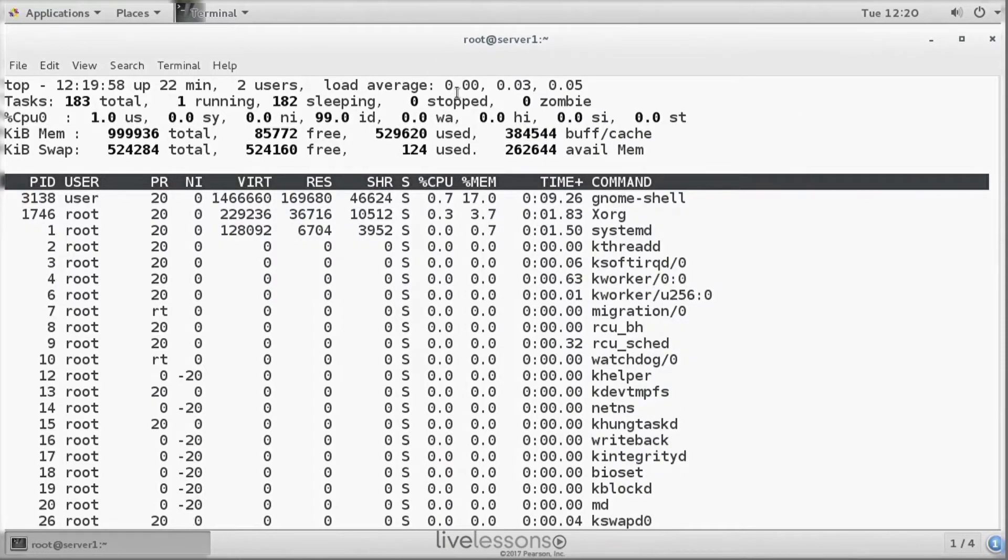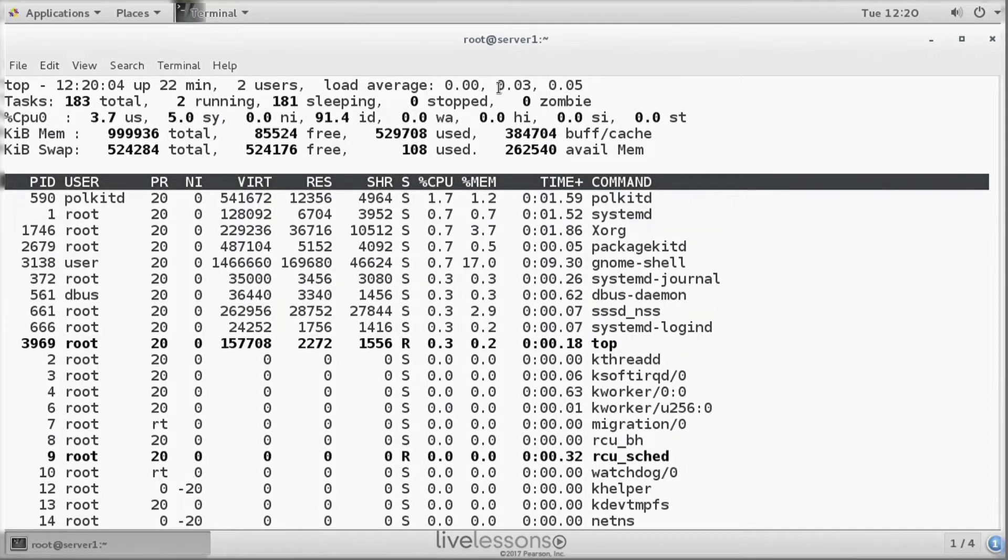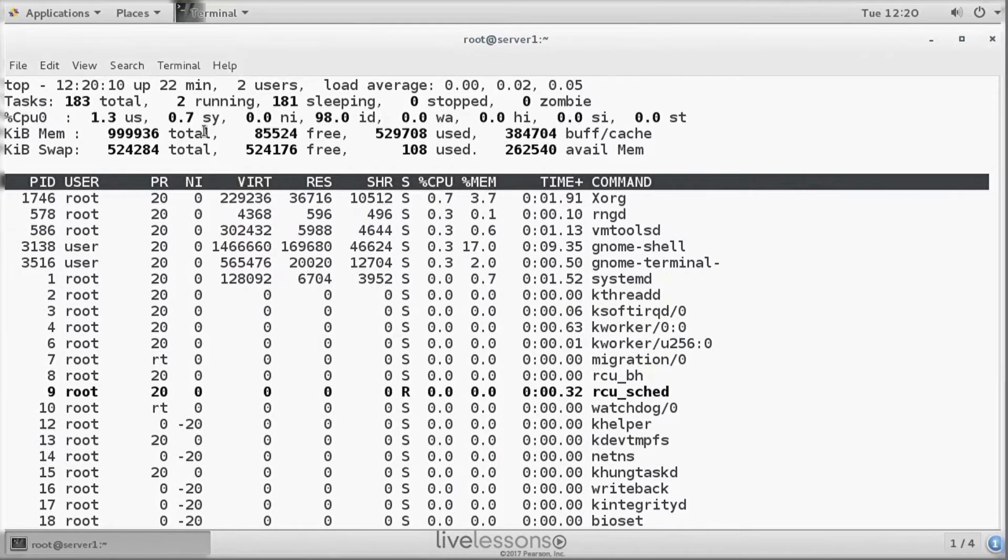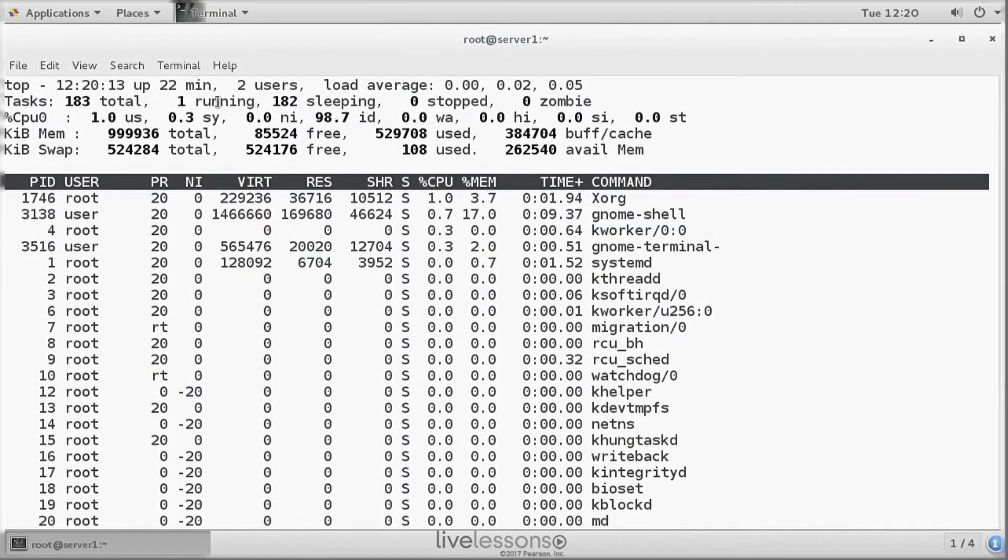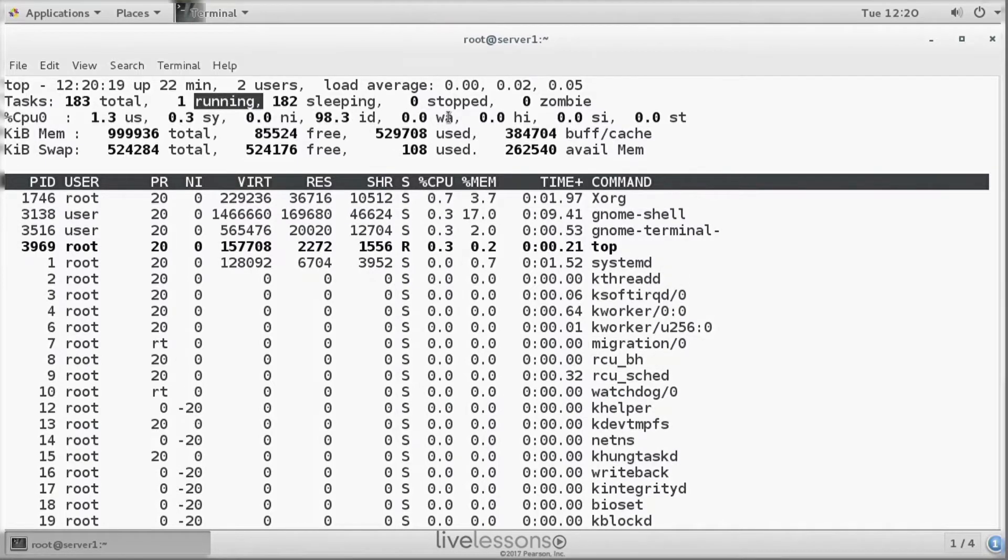So that is why load average is a nice indication, but you should always further analyze. The second line is about tasks. Just in general, you should know what is a typical workload for your server. So we have one running task on this machine, 181 sleeping tasks.